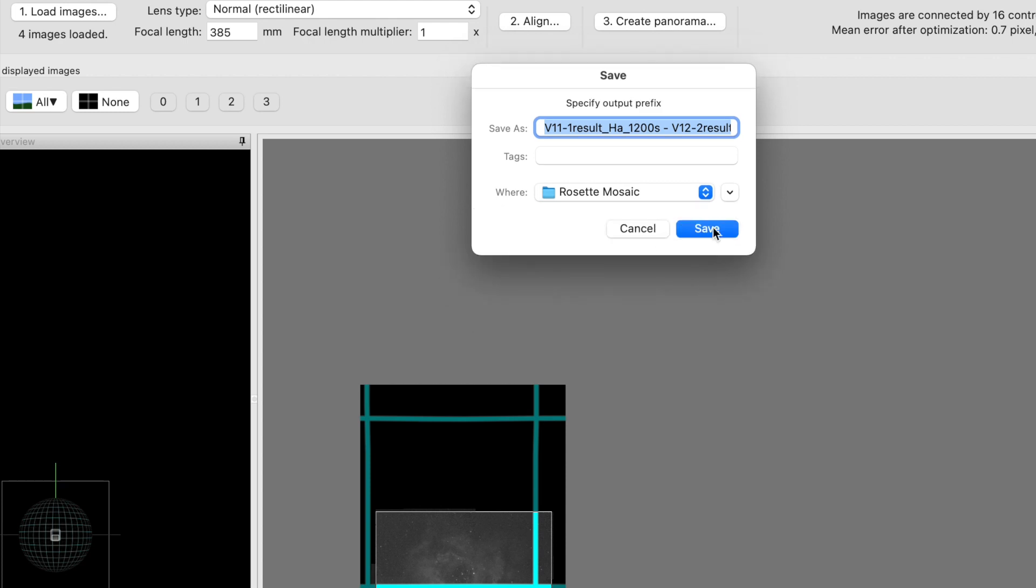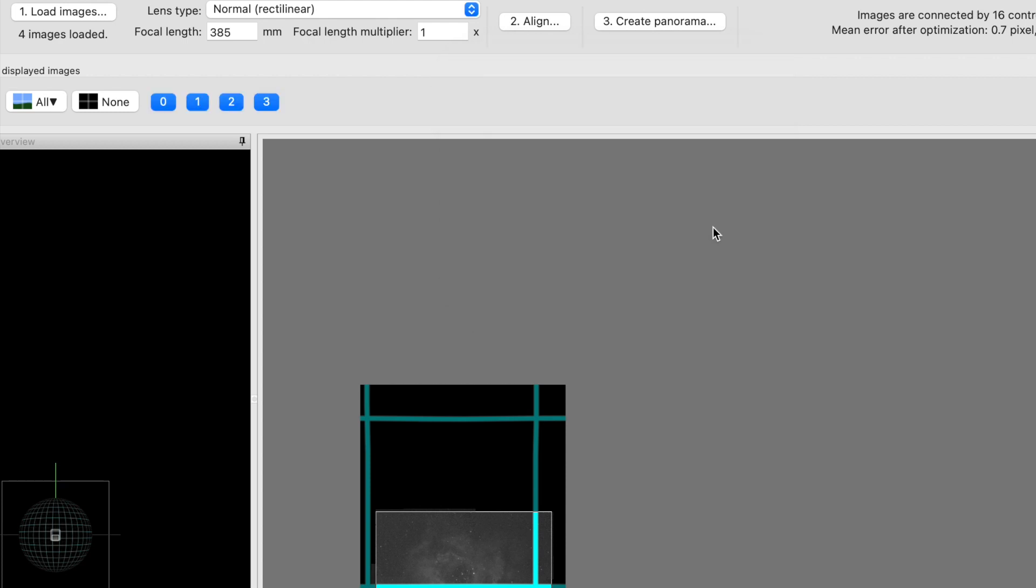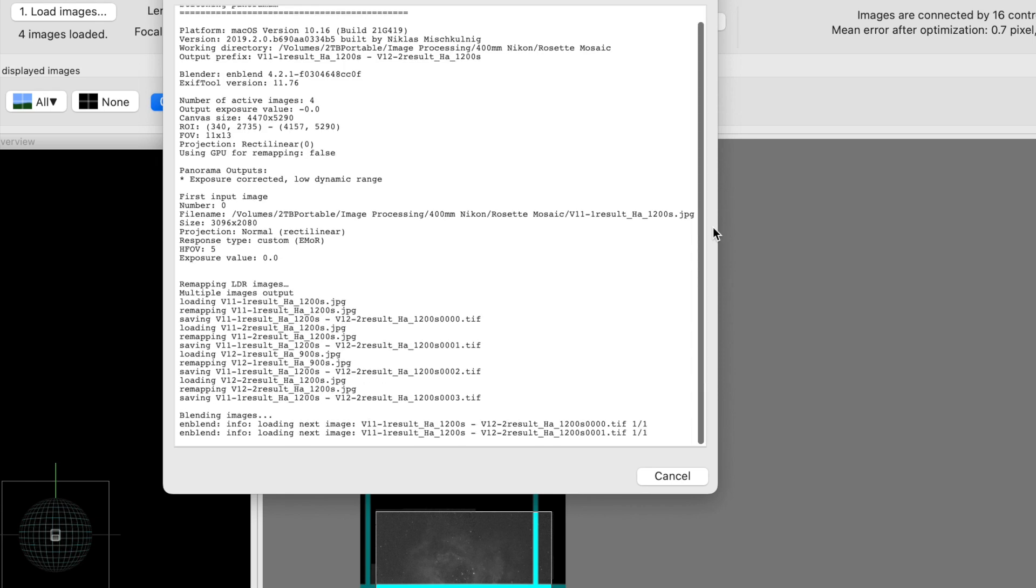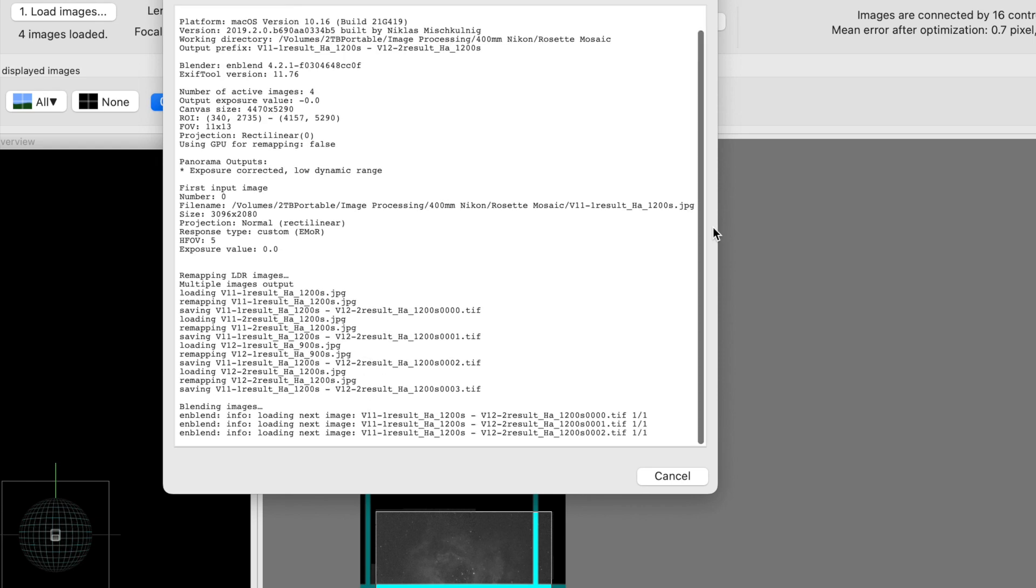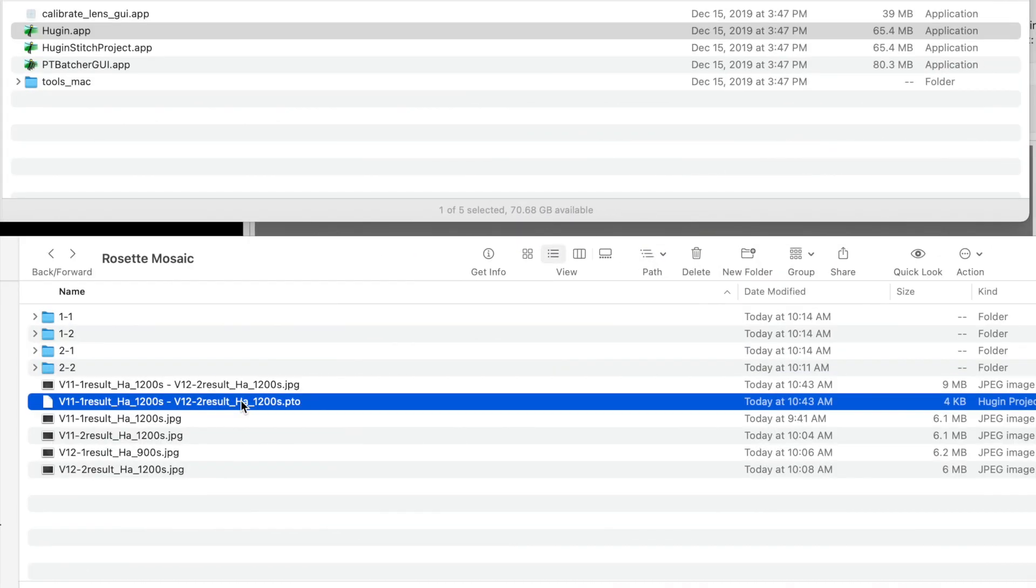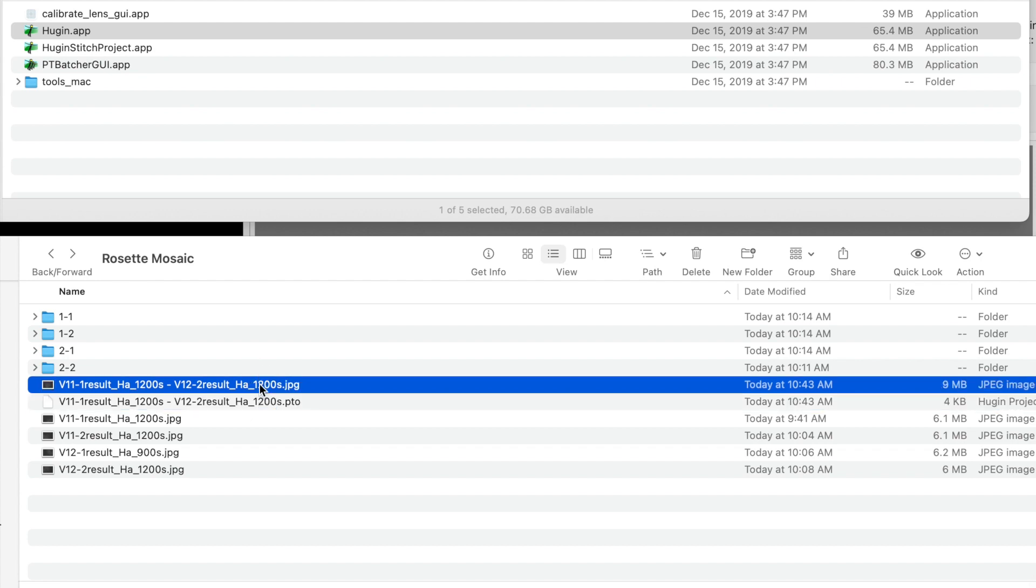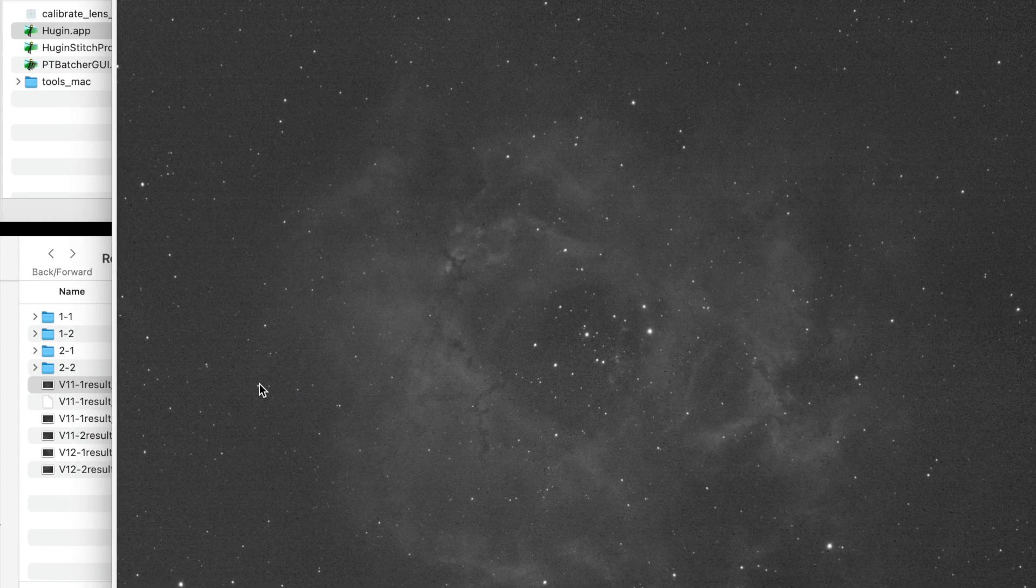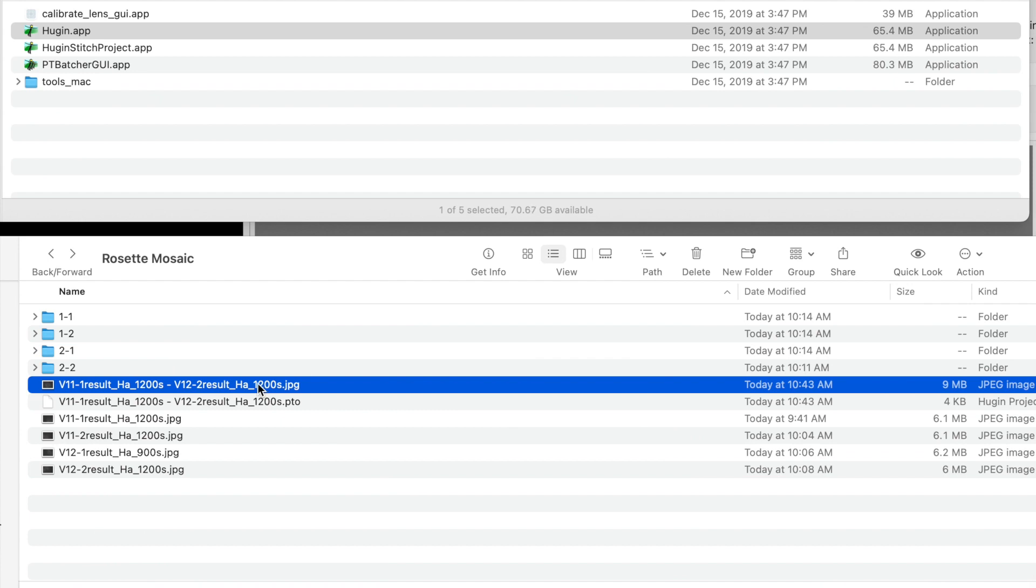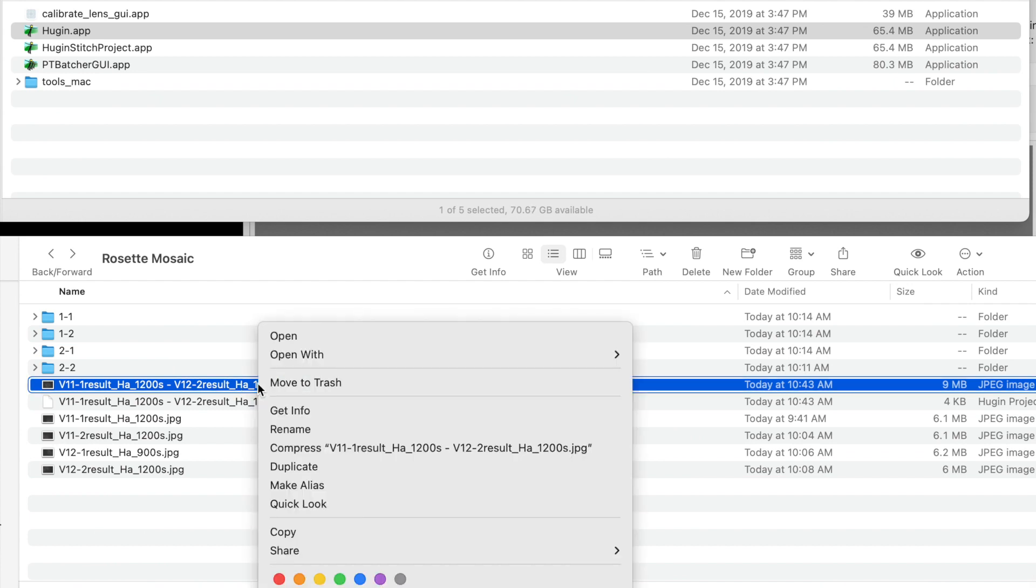This is the image, it's going to go through its processing. Here is the pto file which is the project file for the Hugin plugin, and then we can see that we have our image, so let's open this up.